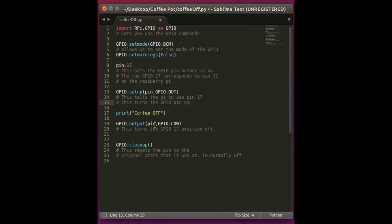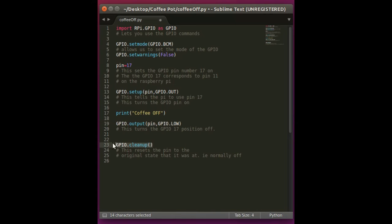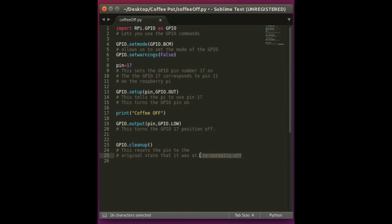And this will allow us to, this code right here, the GPIO output GPIO pin low, allows us to turn that GPIO 17 position to off. And this code is generally just for just in case you're making coffee, you don't have any water in the coffee pot or if you just want to turn the coffee off now. This is what this code is for. And so also at the end of this, we have GPIO cleanup, which restores the pins to the setting that they were normally at. In our case, the normal setting was off.